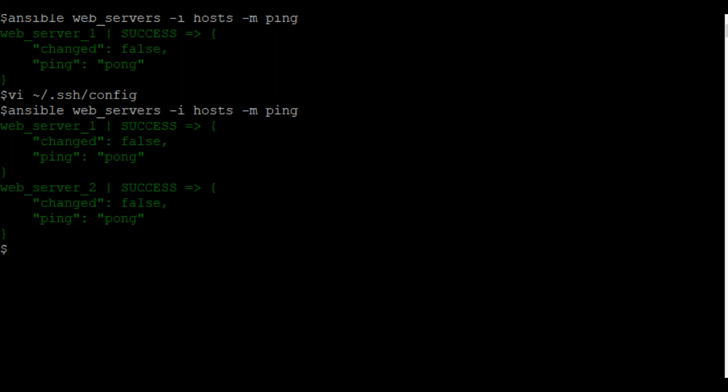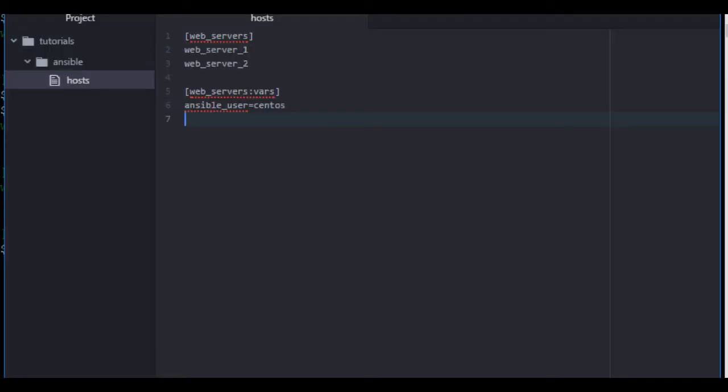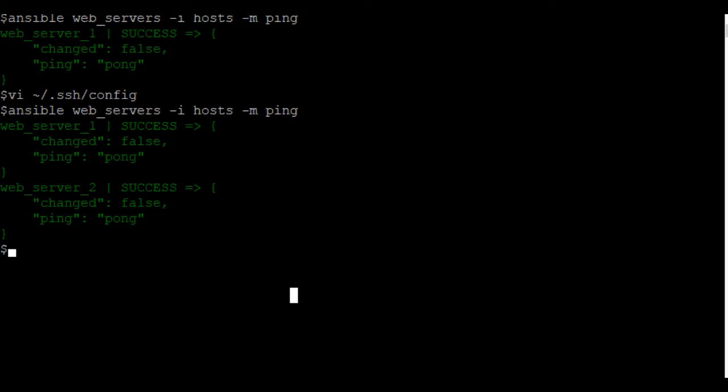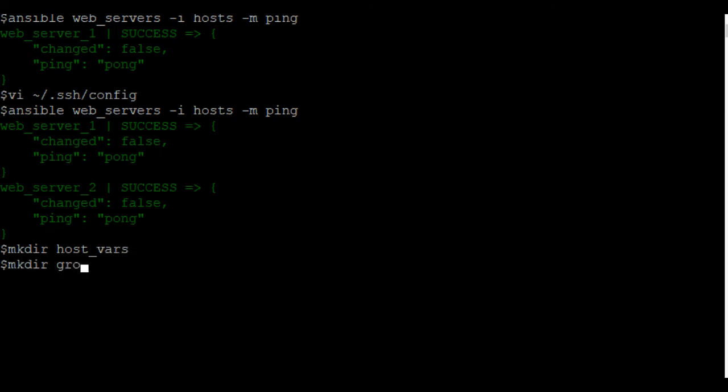Now, managing variables in a host file is not really a scalable way of managing variables for multiple hosts. So, a little cleaner way of managing these is by using a directory called host vars and another directory called group vars.